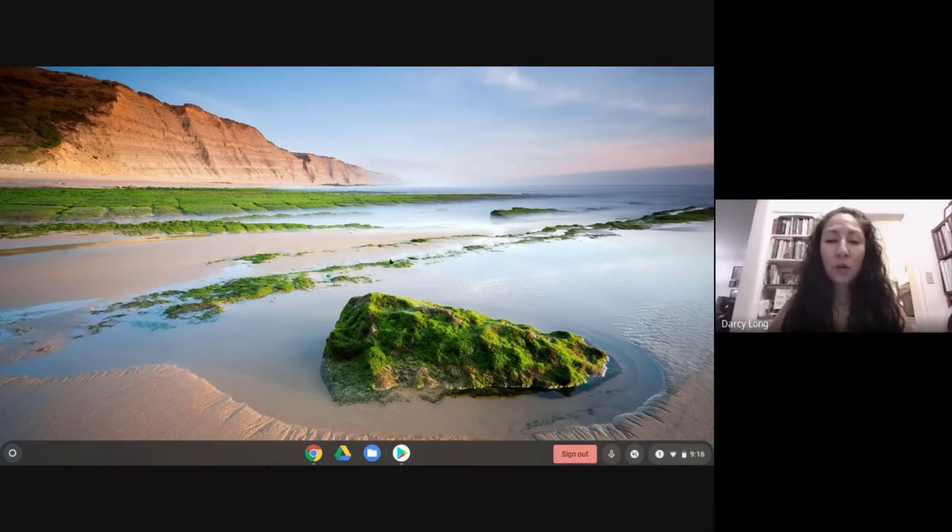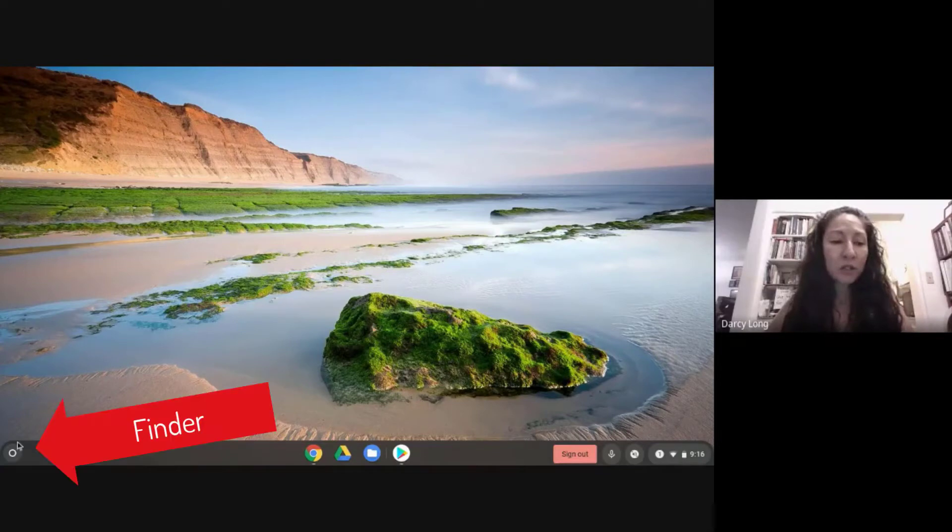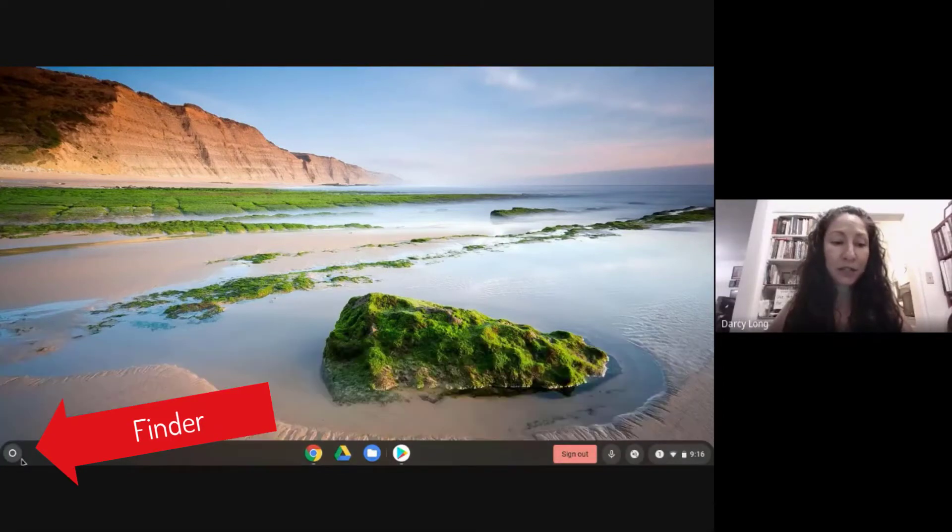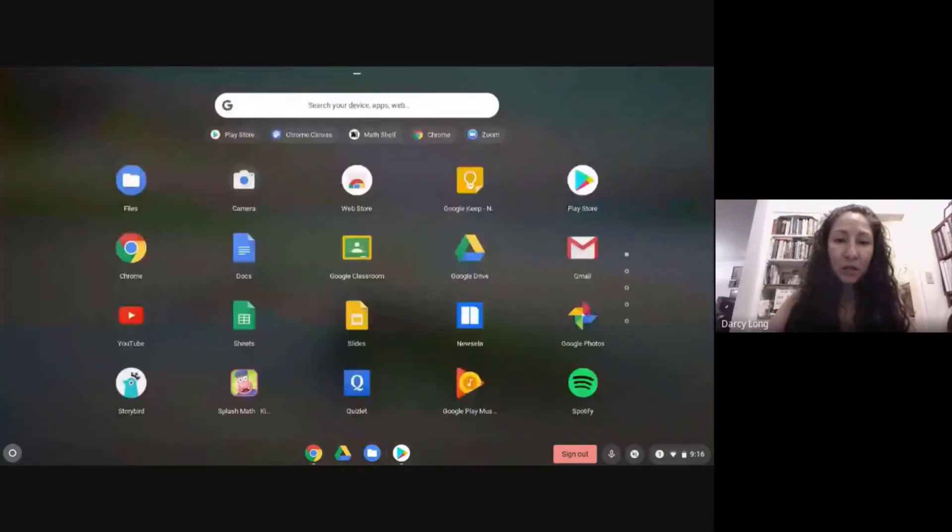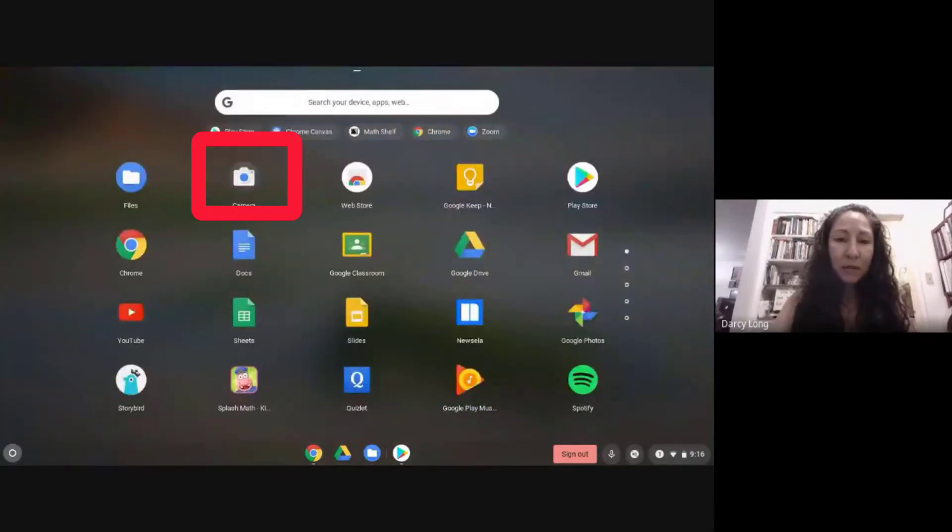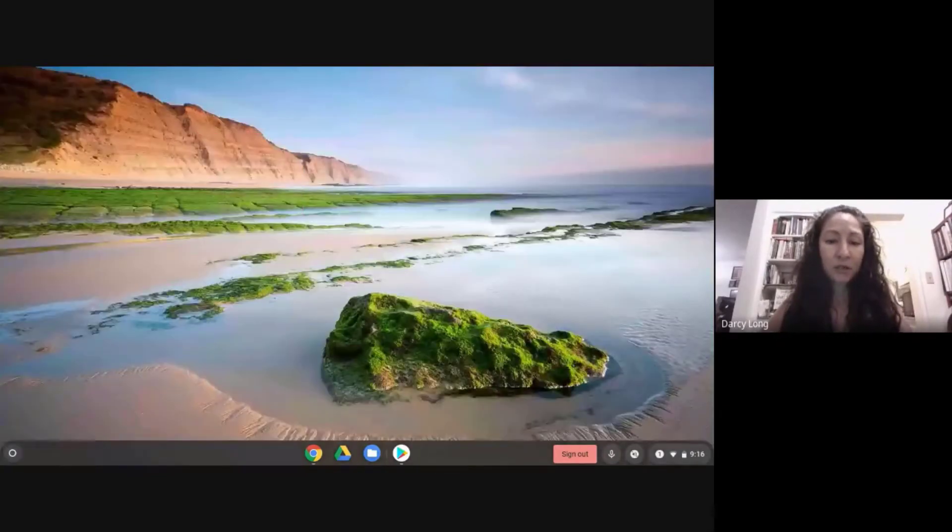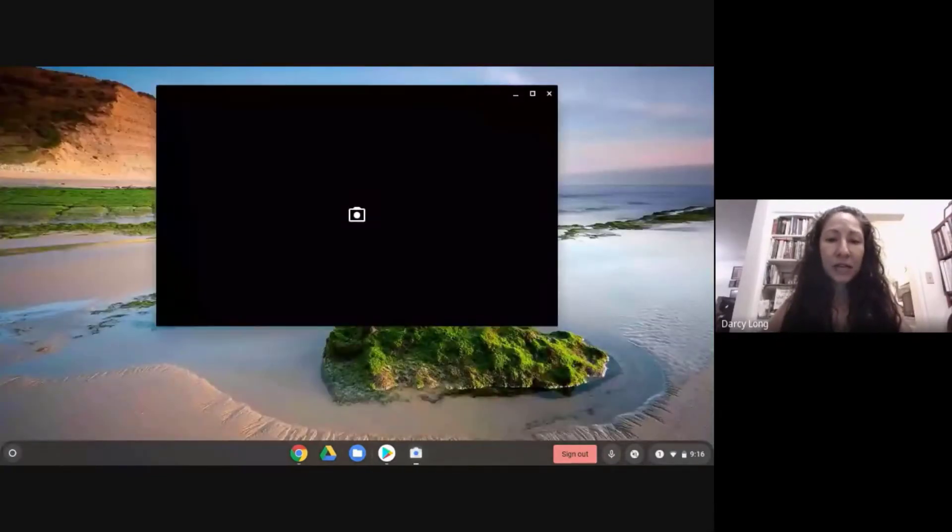So what you want to do is open the camera app. I'm going to click on the little finder and go to my camera. You have to click on that little camera icon.